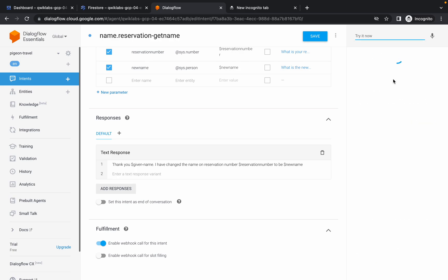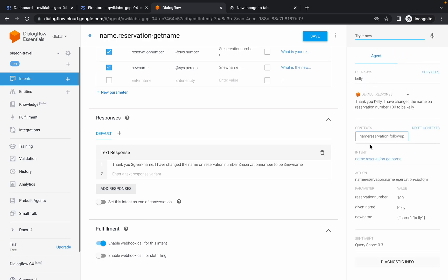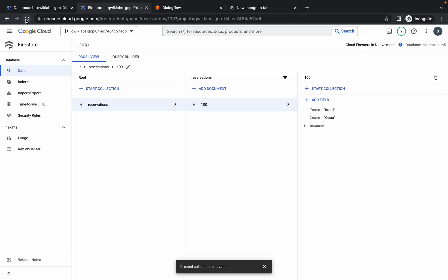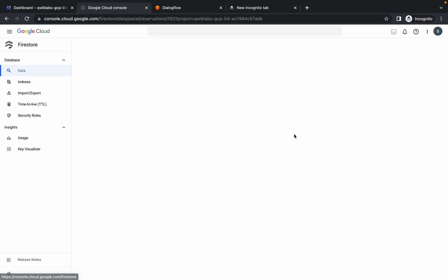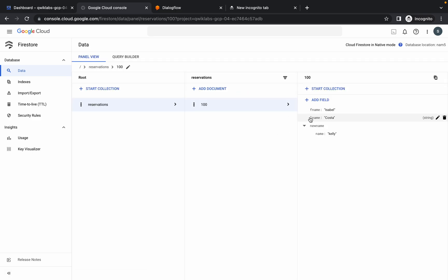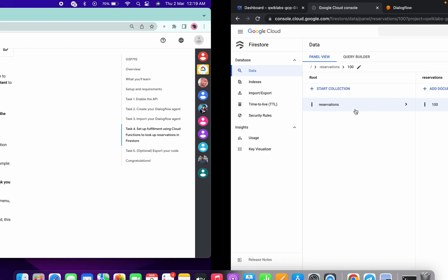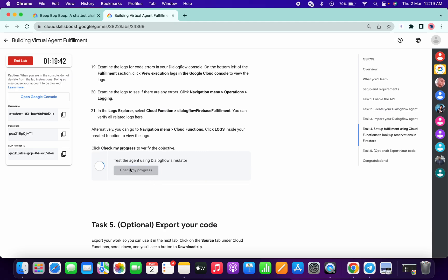Just follow these steps and wait until this thing is loaded. As you can see: 'Thank you Kelly, you have changed the name on reservation number 100 to Kelly.' Now come over here in Firestore and click on the Refresh option. Just wait for a second - in the new name field, the name is Kelly. Once you get this kind of output, scroll down and click on Check My Progress. You will get a score without any issue.